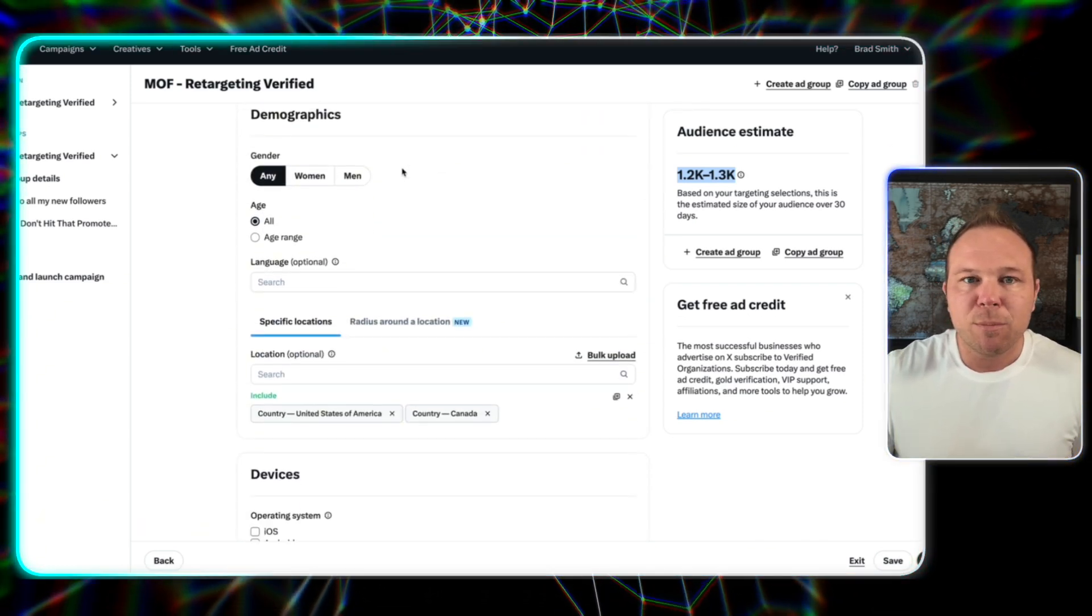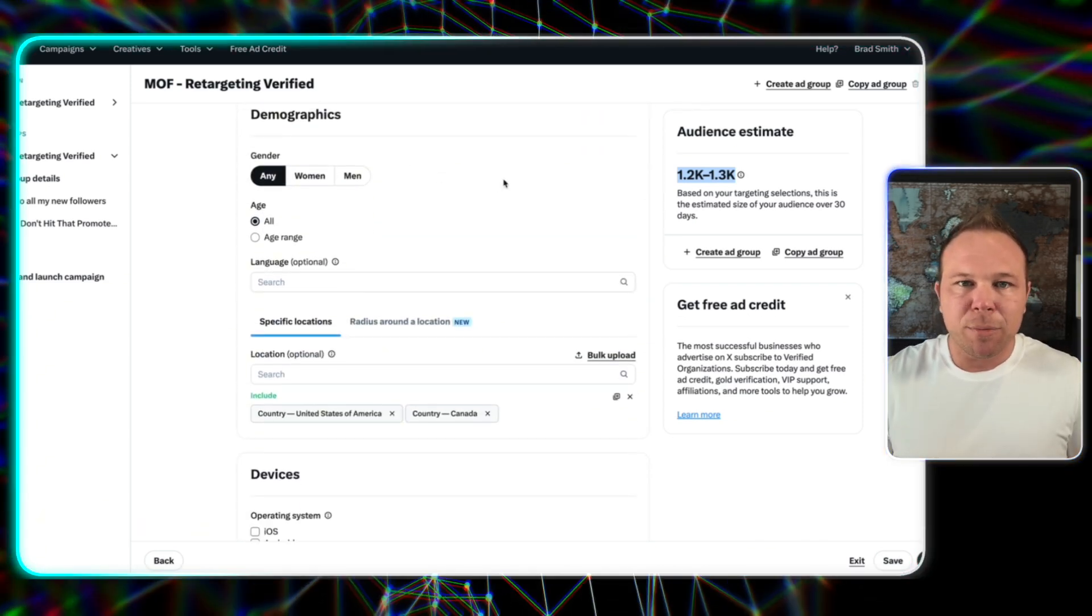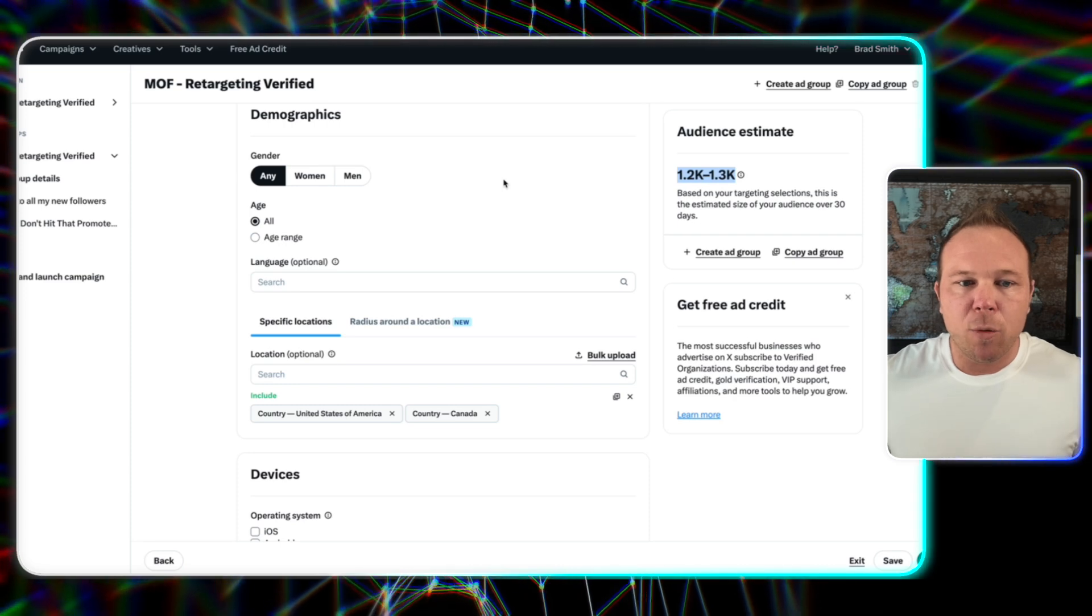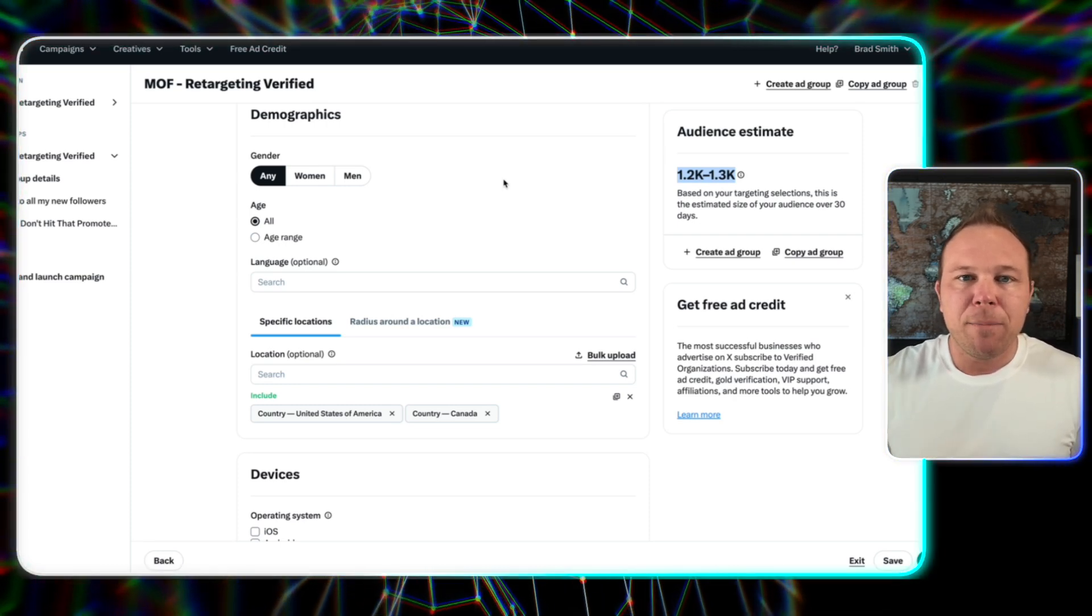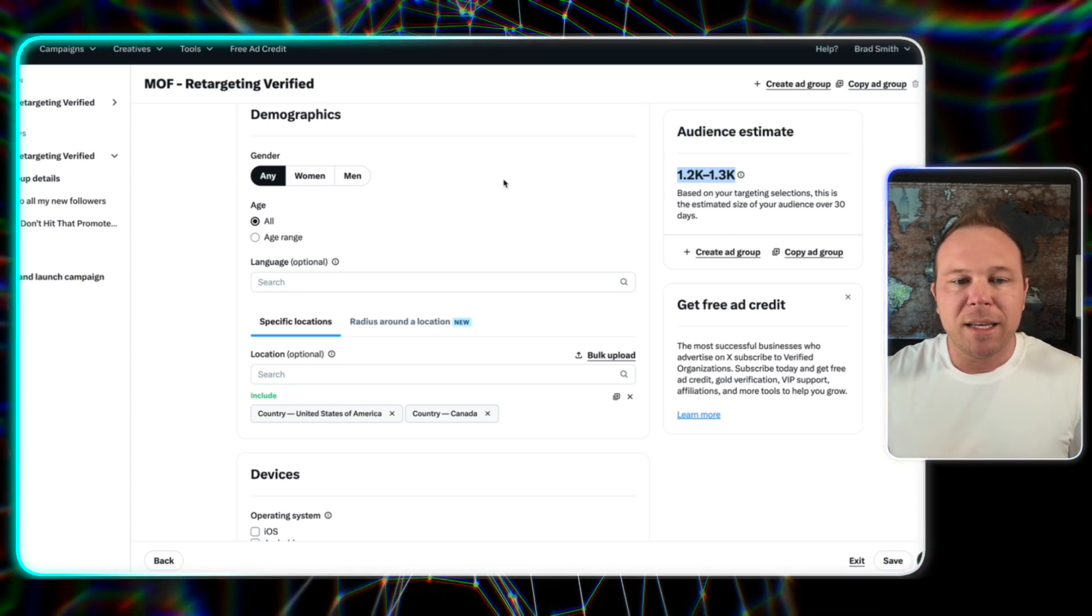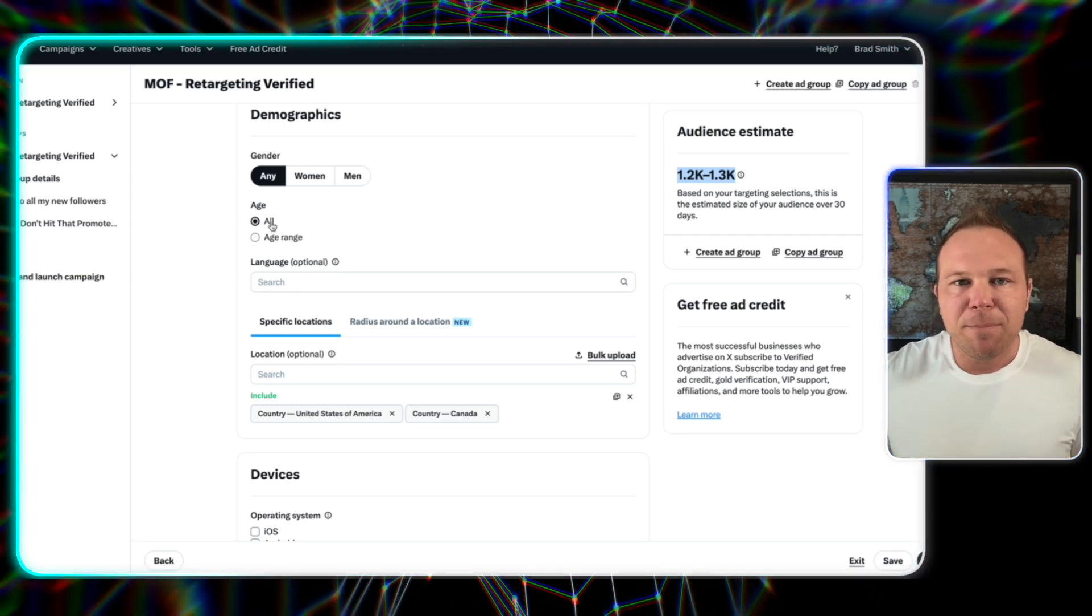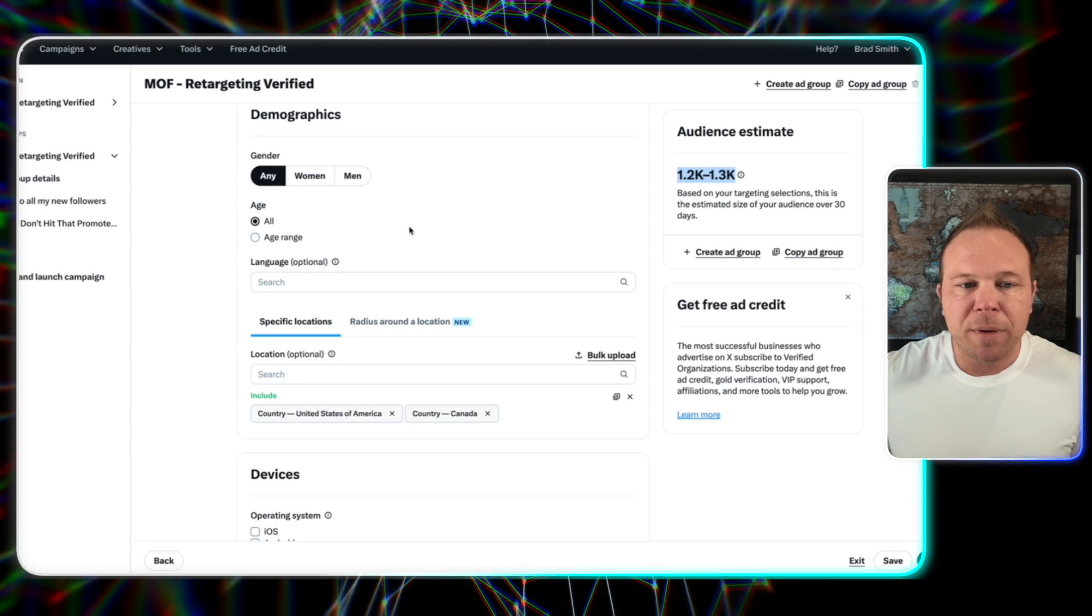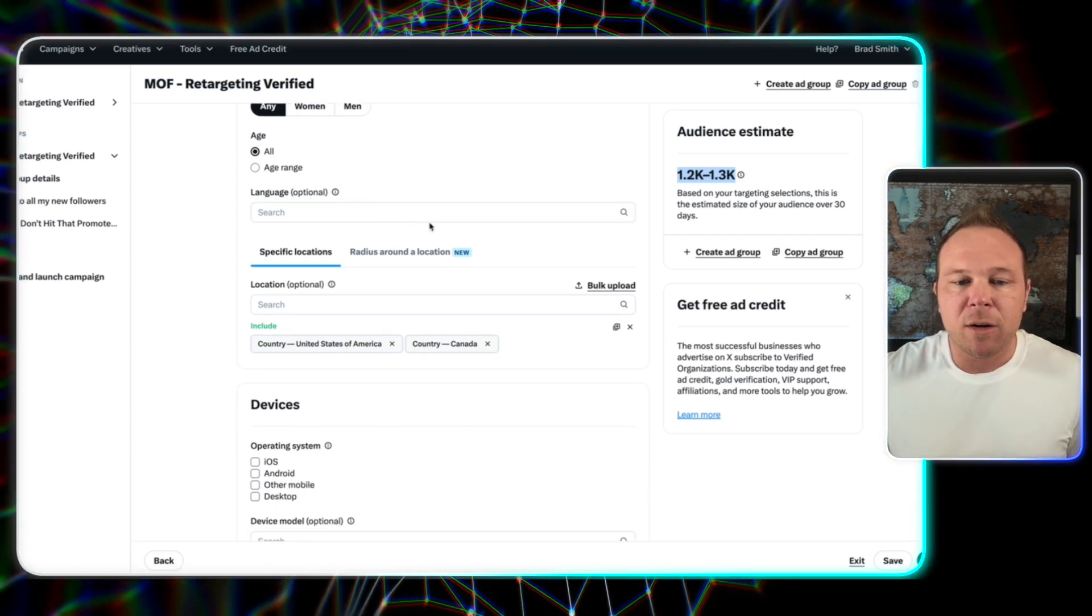Keep all the other settings pretty general. And then this can be pretty wide open because we're only going to target people that followed and engage with you. So feel free to keep that age wide open, gender open, and language wide open.